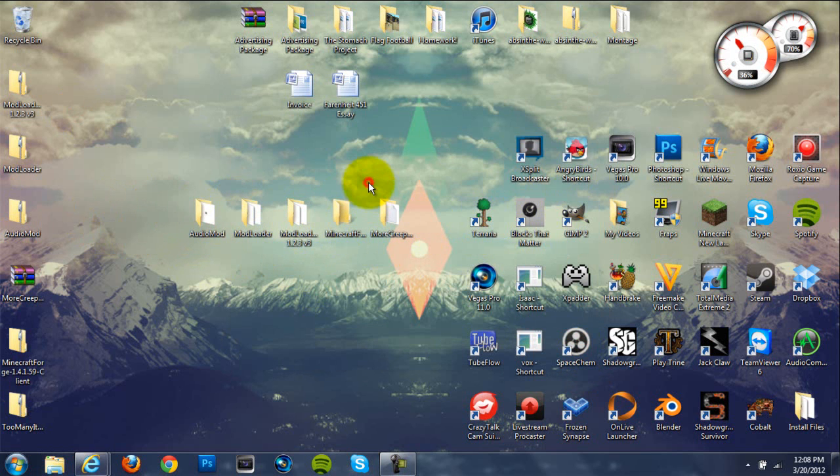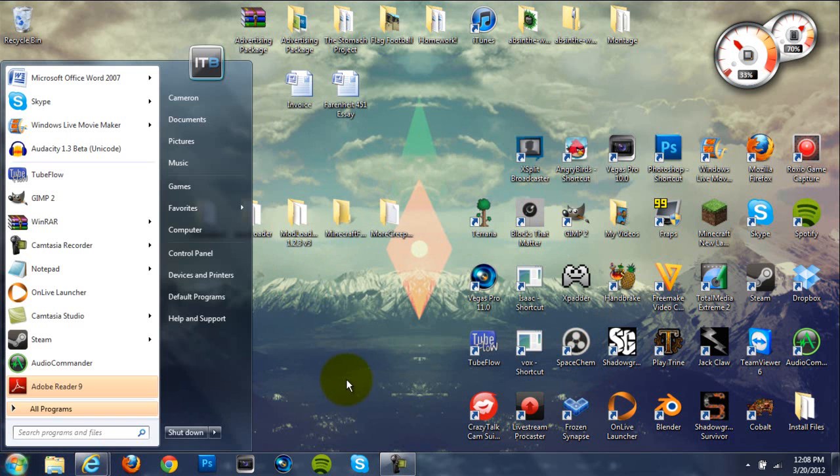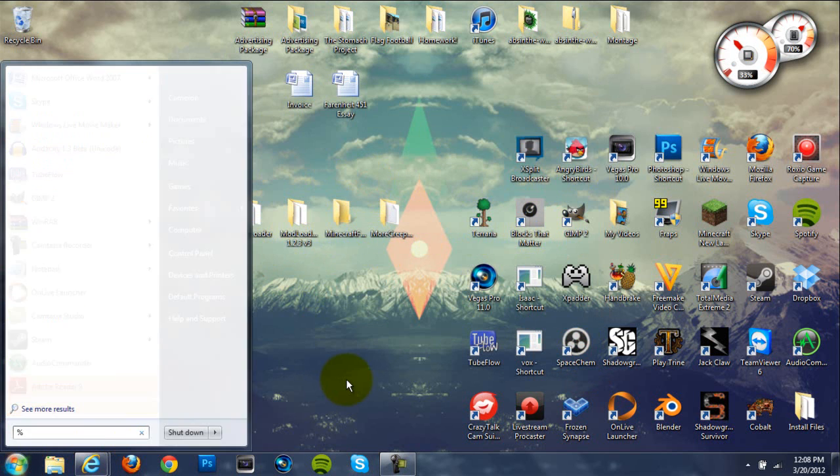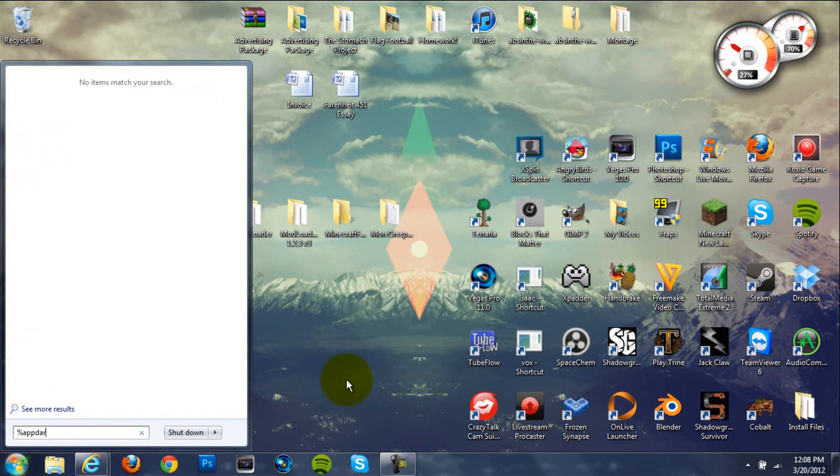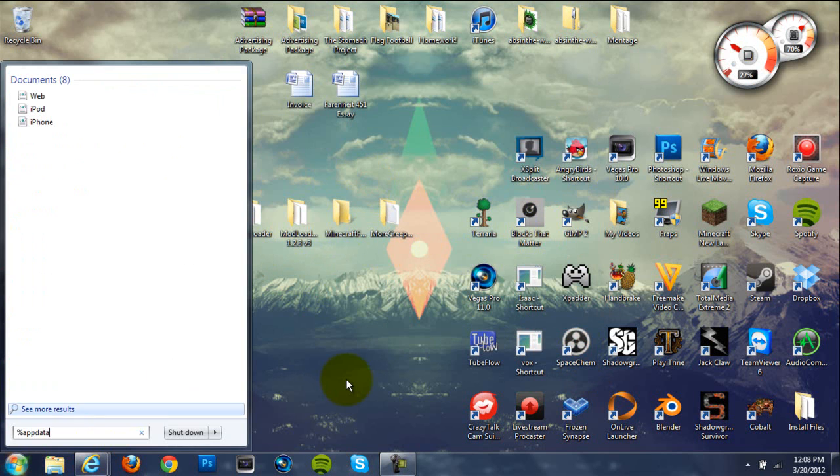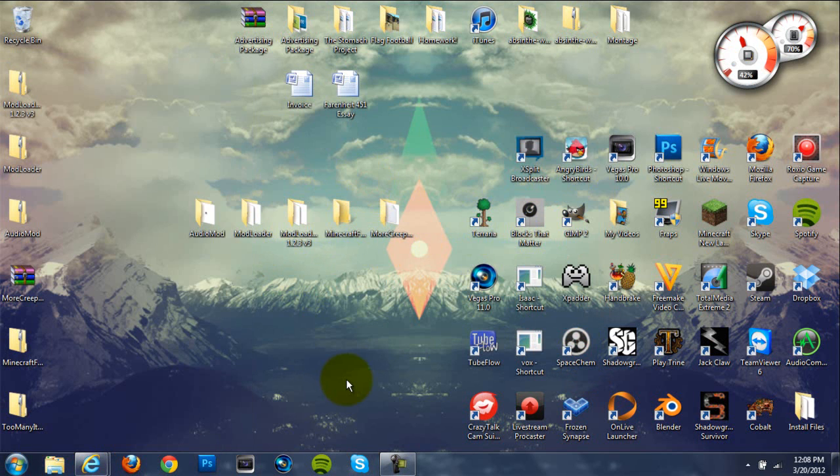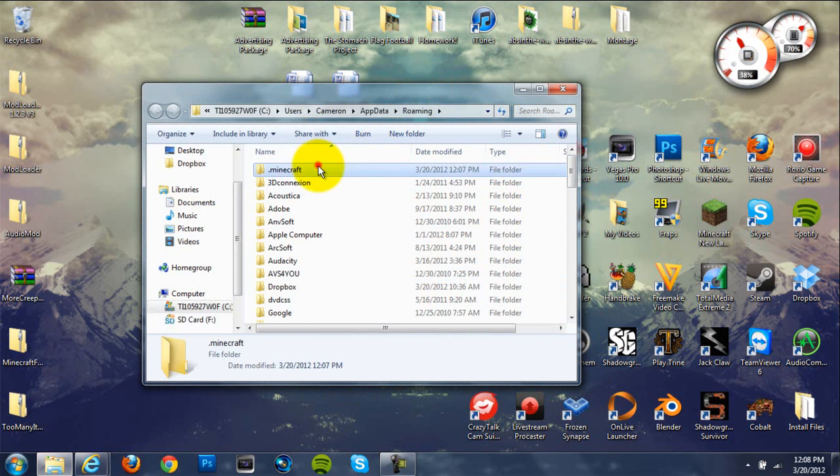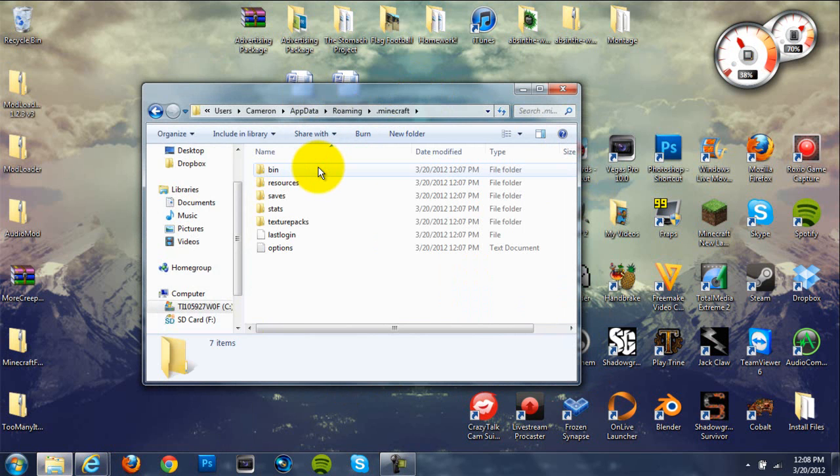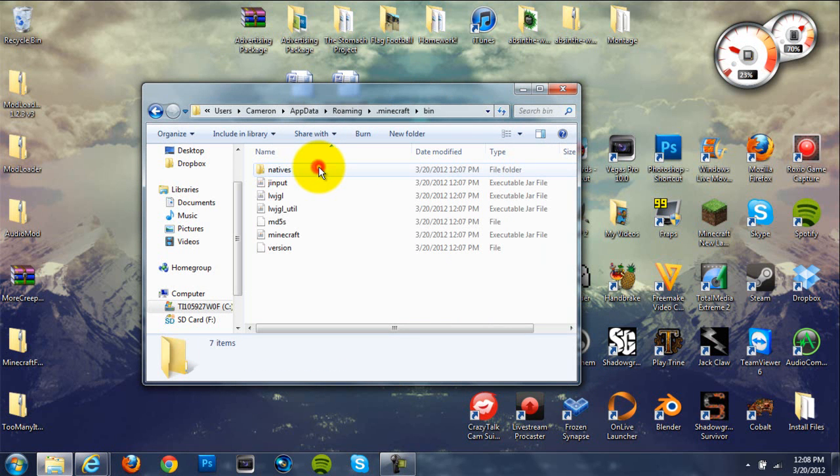Okay, so once you've done that, go down to your Start menu, type in %appdata%, hit Enter. It should open up your roaming folder. Now, go to your .minecraft folder, which should be the first one in there, and then go to your bin folder, which should be the first one in your .minecraft folder.